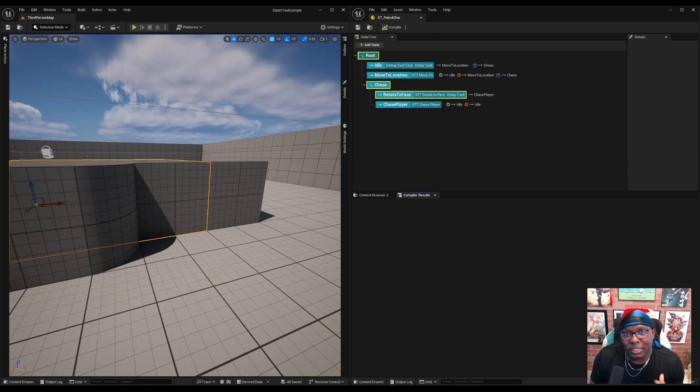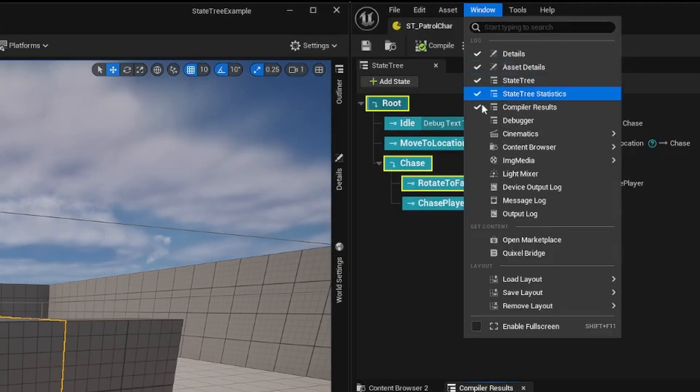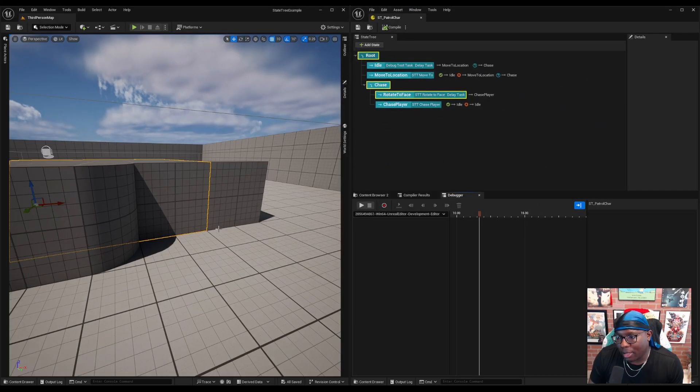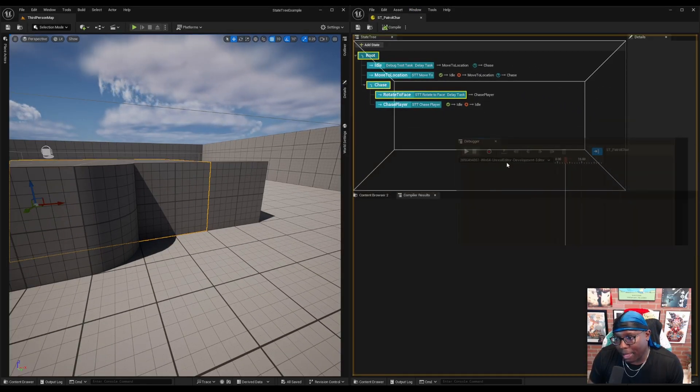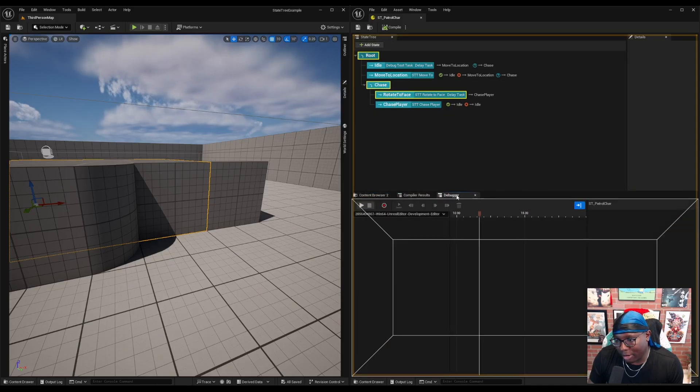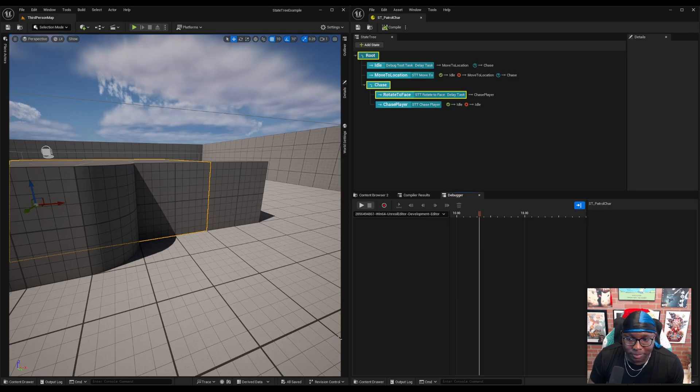So to enable the StateTree debugger, you want to hit this window menu and select debugger. And that'll pull up this debugger tab. It might pop up as its own window. That's okay. You can just grab the tab and drop it wherever you want in your editor.